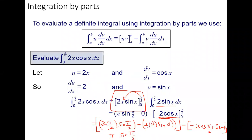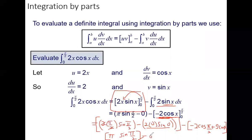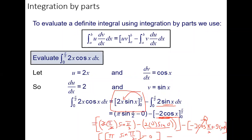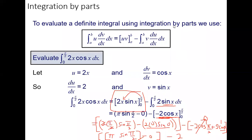2 times 0 is 0, so the second term is 0. cos(π/2) = cos(90°) = 0, so that whole term goes to 0. cos(0) = 1, so 2 times 1 = 2, and with the negative outside the bracket it becomes minus 2. So π·1 minus 0 gives π, and we subtract 2.